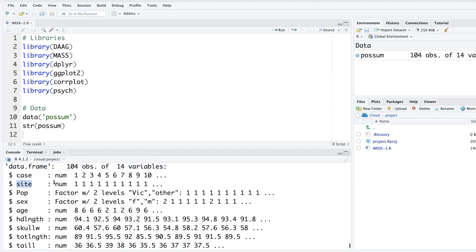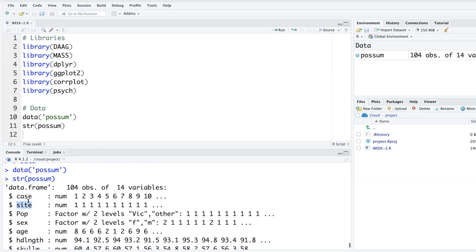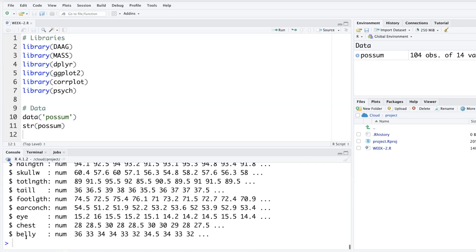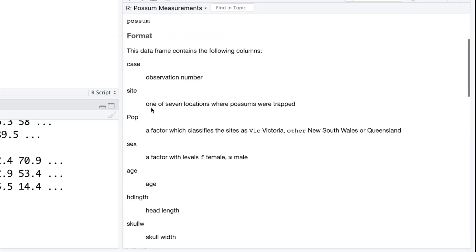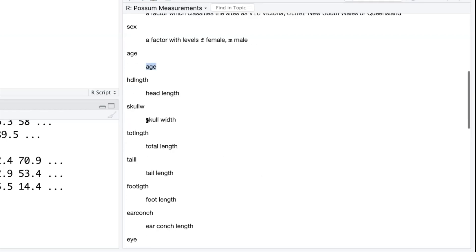Variables are like case, site - the site at which these possums are found. A dictionary of each of these variables - if you like to know you can always do question mark possum. For example, site is one of the seven locations where possums were trapped. Pop is a factor variable which classifies these sites. Age, head length, skull length, total length and so on.